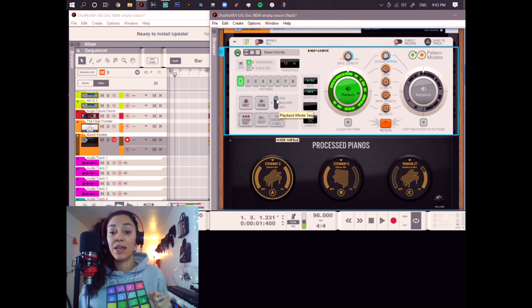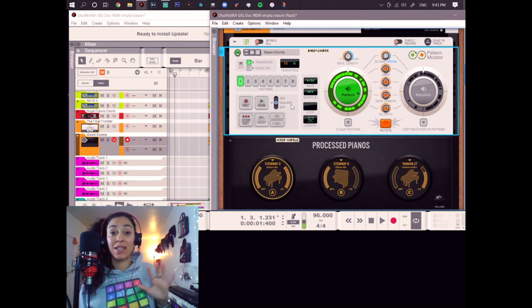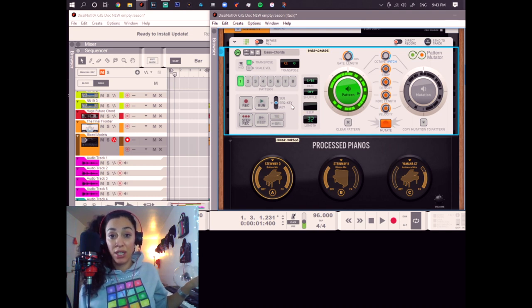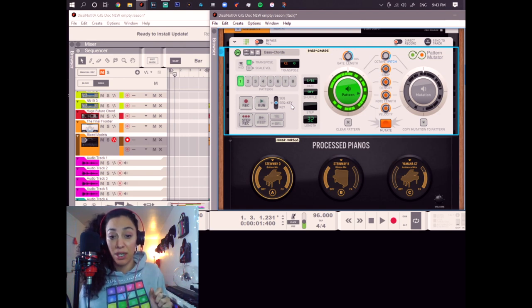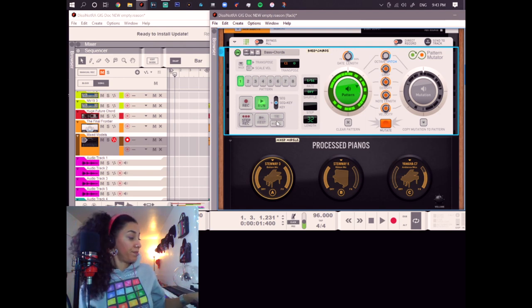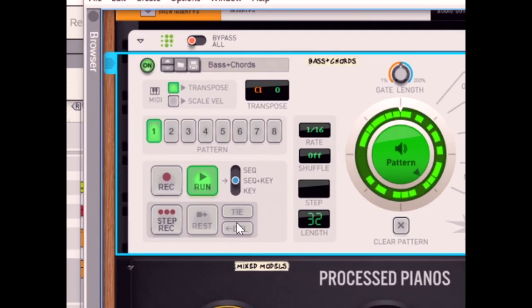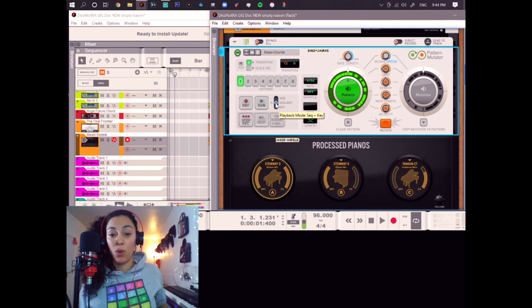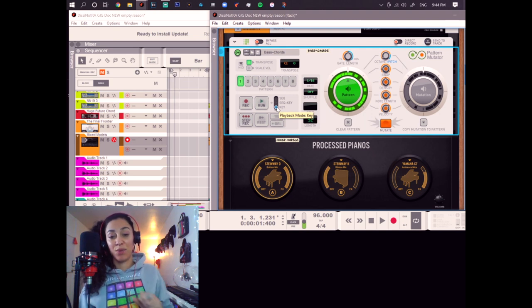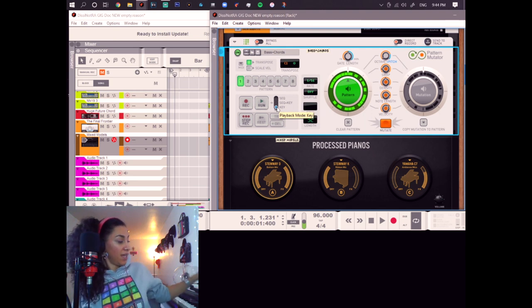Now, if I click sequencer and key, I can still change the key on my MIDI keyboard over there, but it will always jump back to the original key, just like that. And it comes back to the original key. Now, when we switch to key, I like this one a lot, this happens.